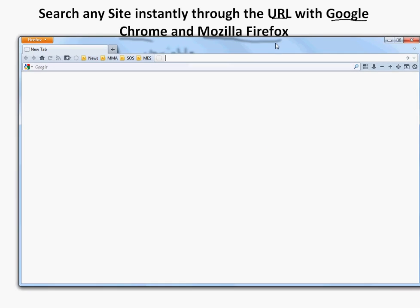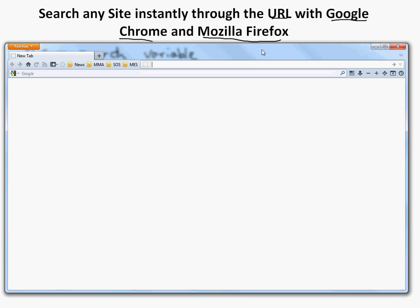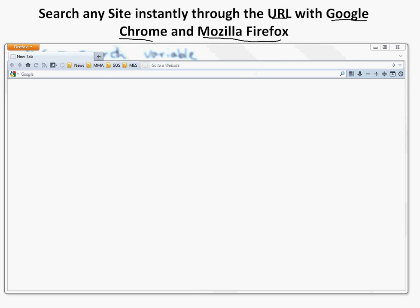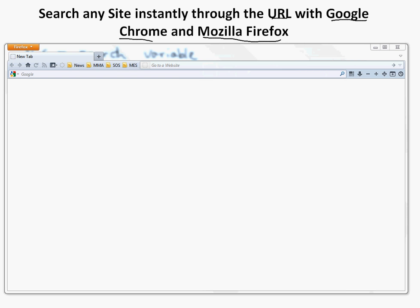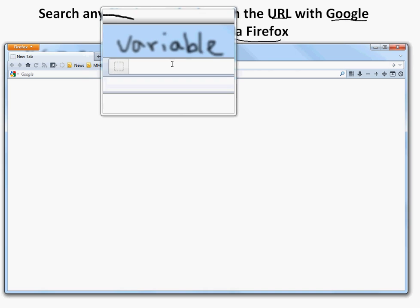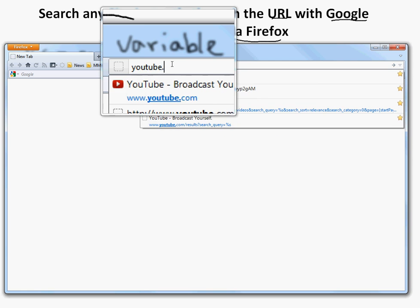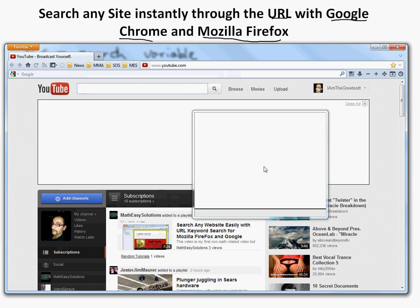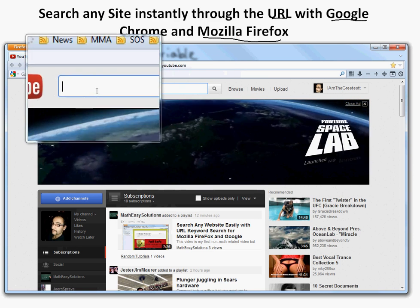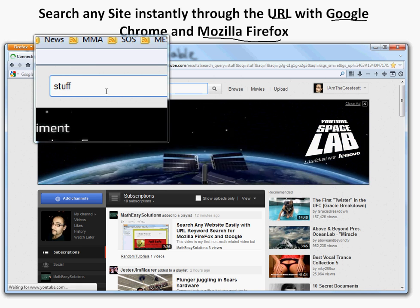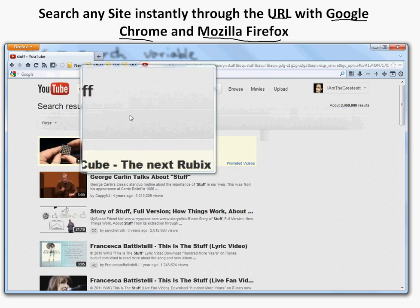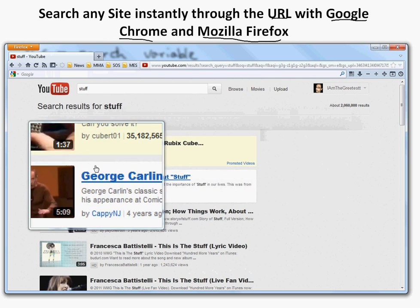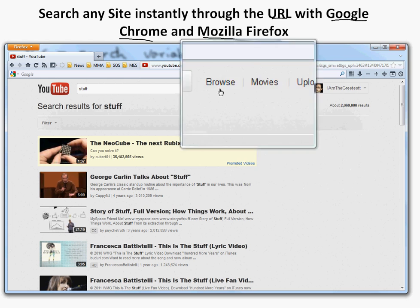So here's Firefox. Let's say you want to search a site like YouTube. I'll zoom in a bit. Let's say you type in youtube.com and use the search lens to help search better. Let's say you search 'stuff' — so I searched 'stuff' and those results came up. What you can actually do is make it so you can search directly from here.